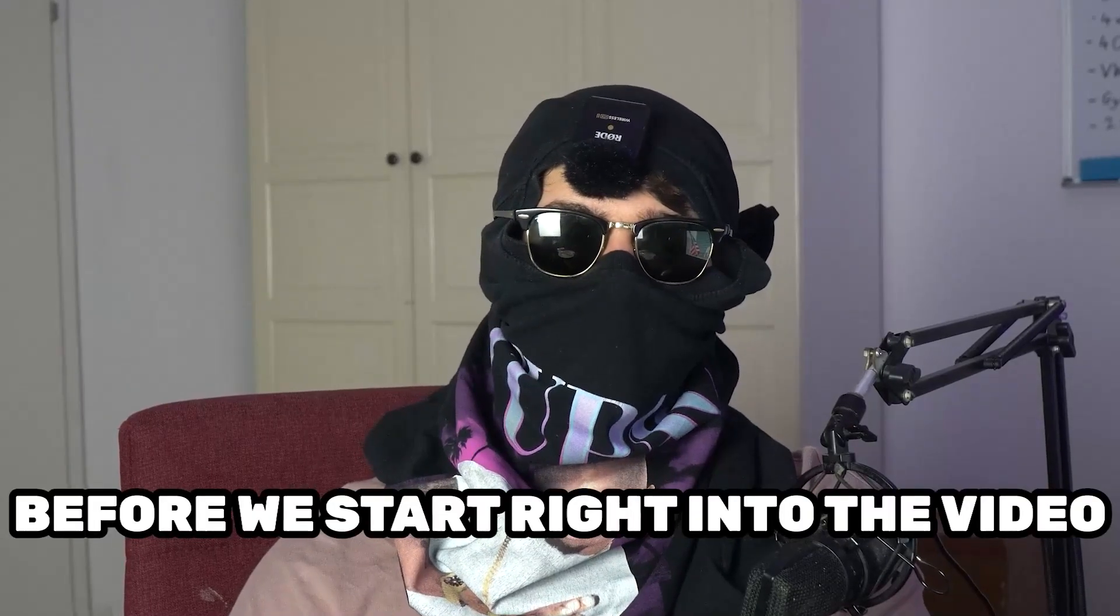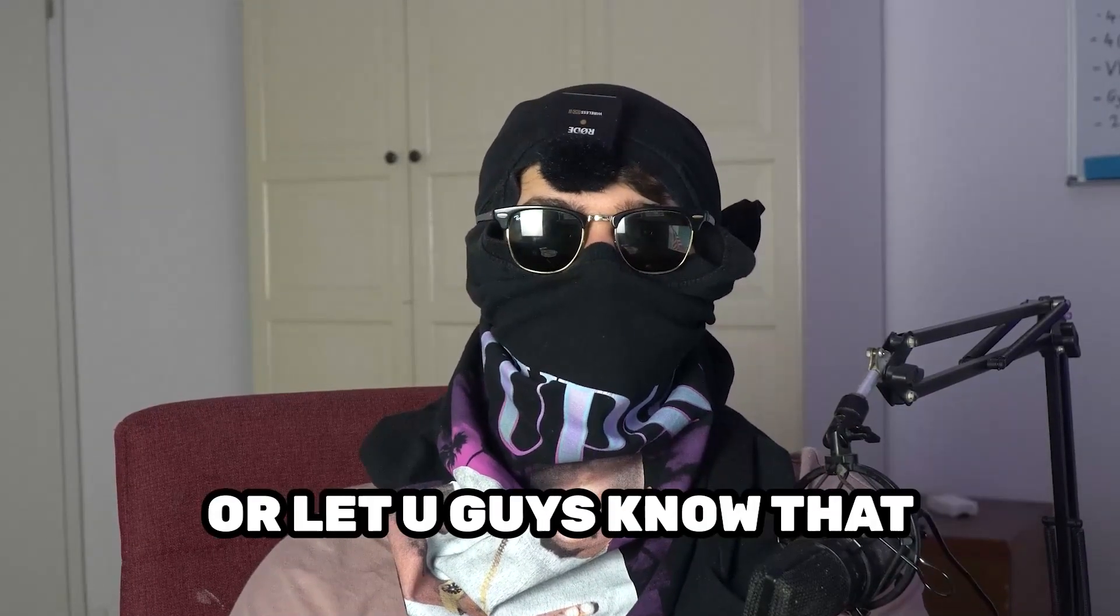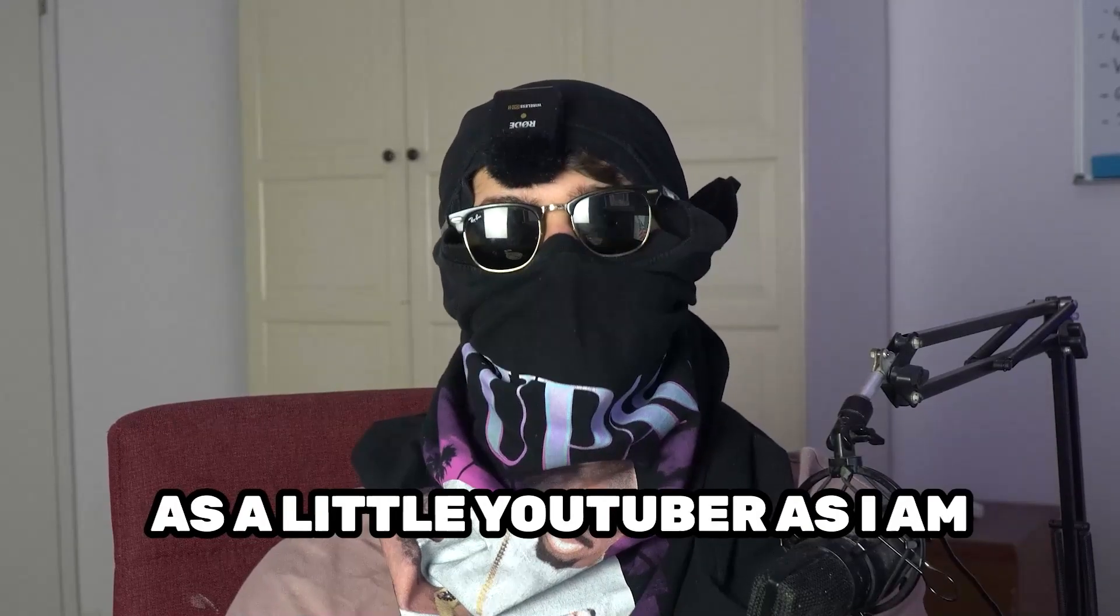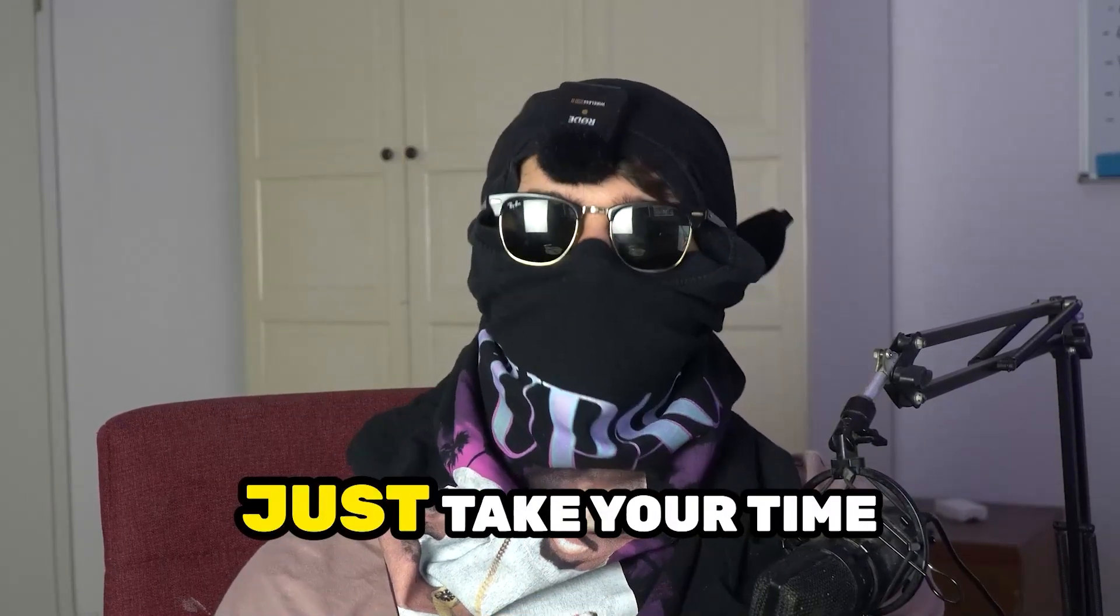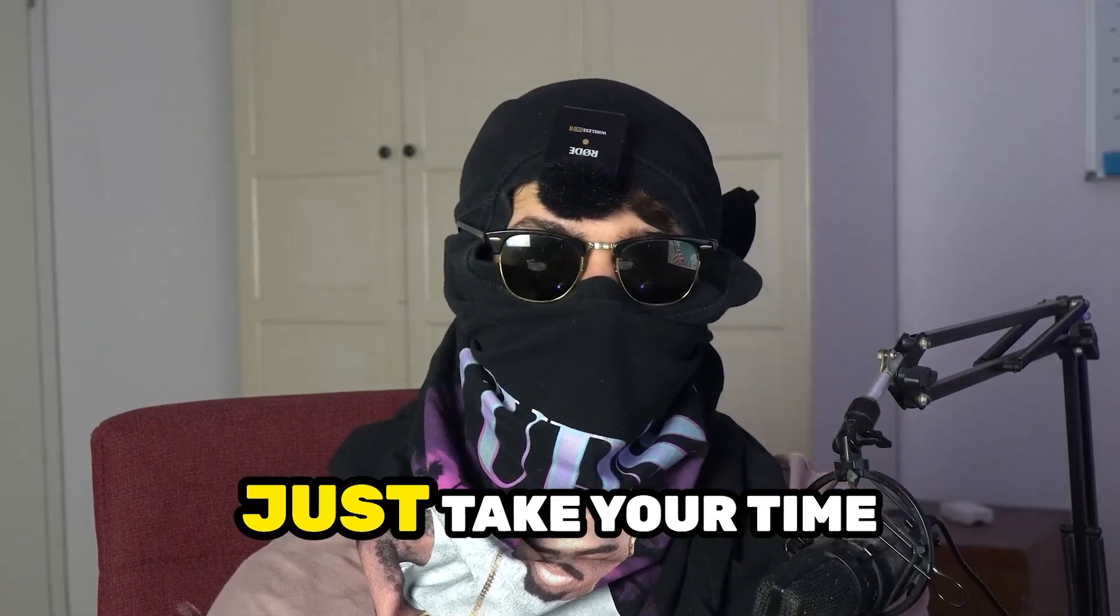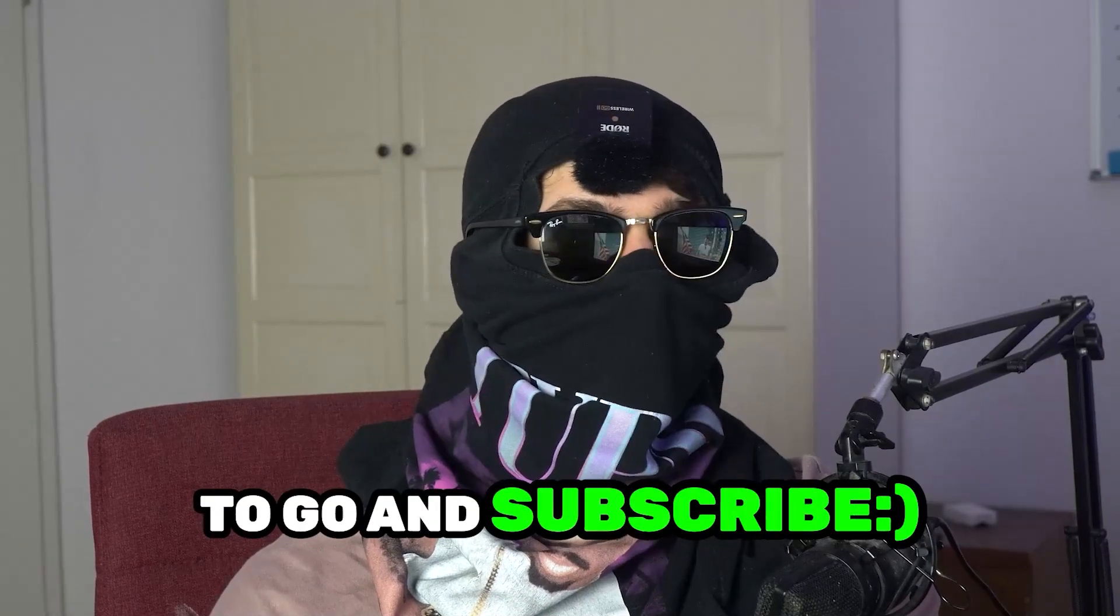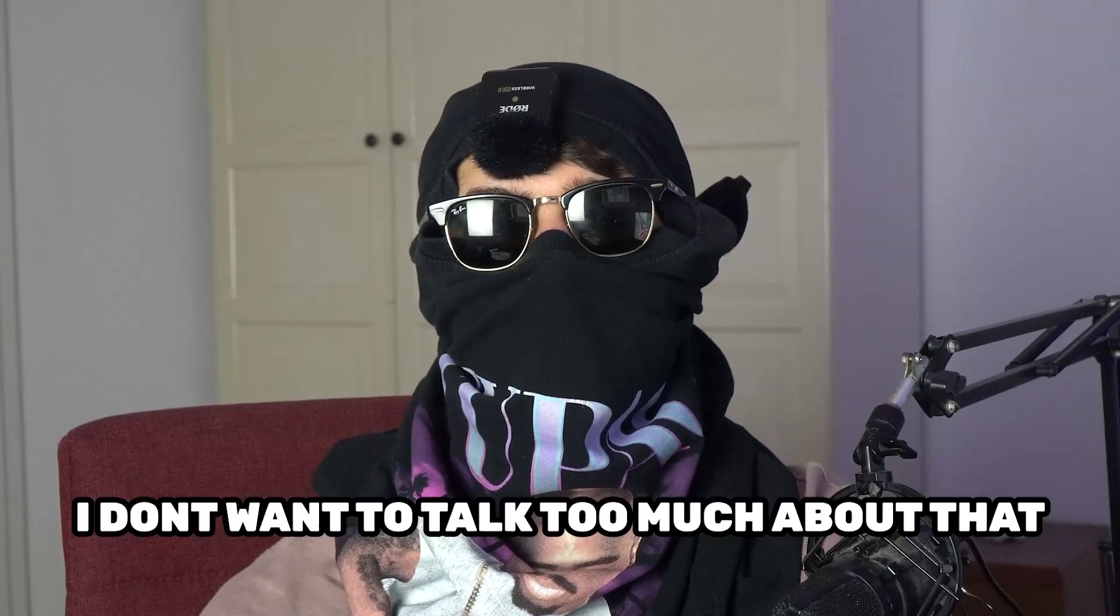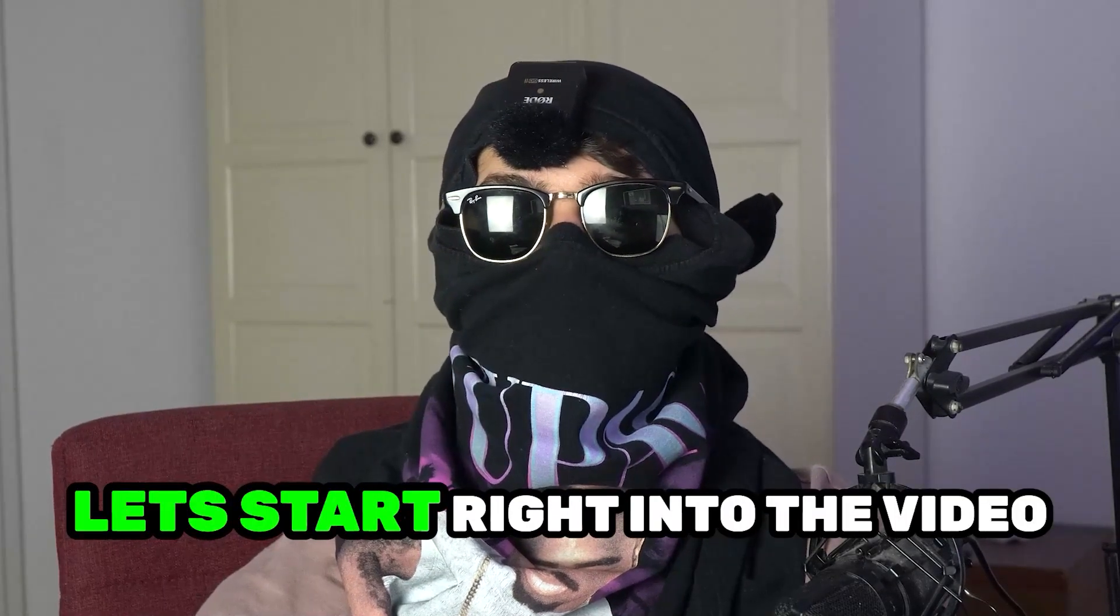Before we start, I just want to let you guys know that it would really help me out as a little YouTuber if you would take your time, just one second, to go and subscribe to my channel. I don't want to talk too much about that, let's start right into the video.